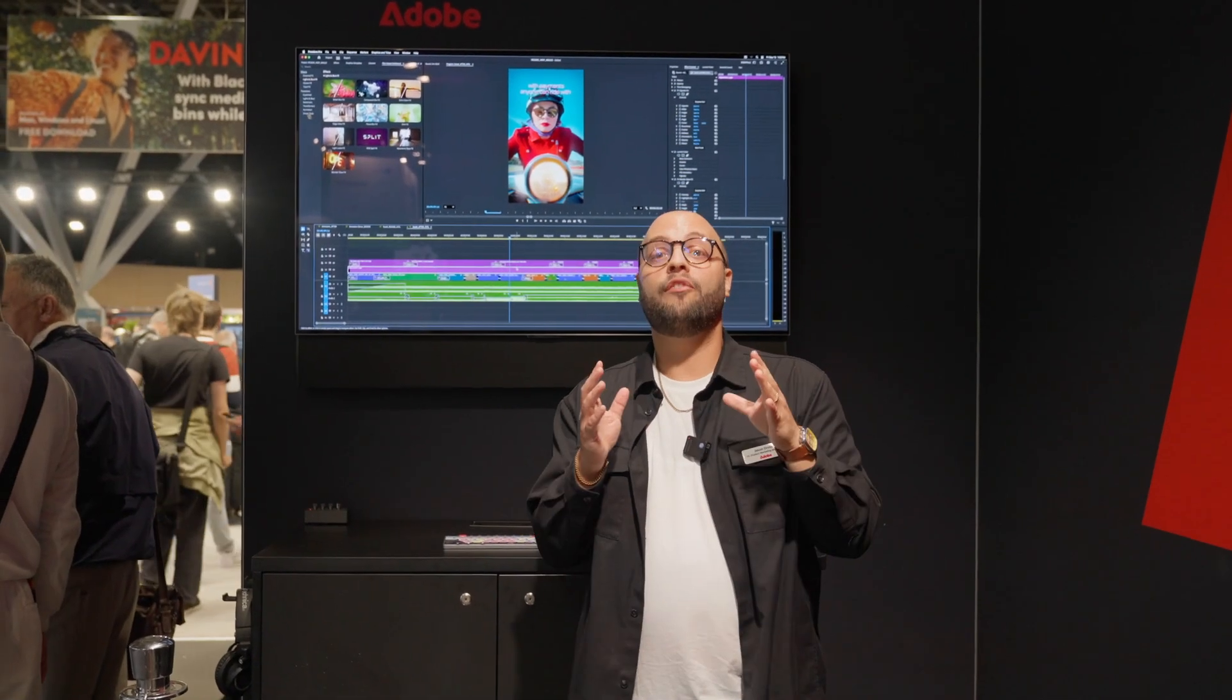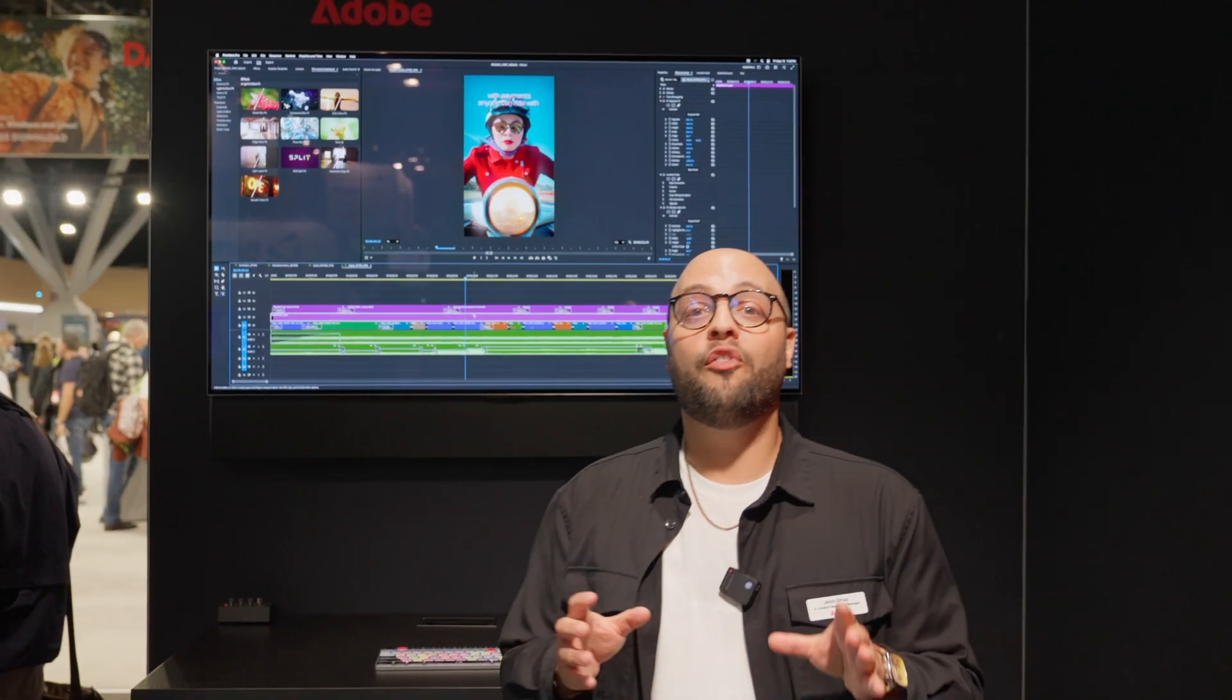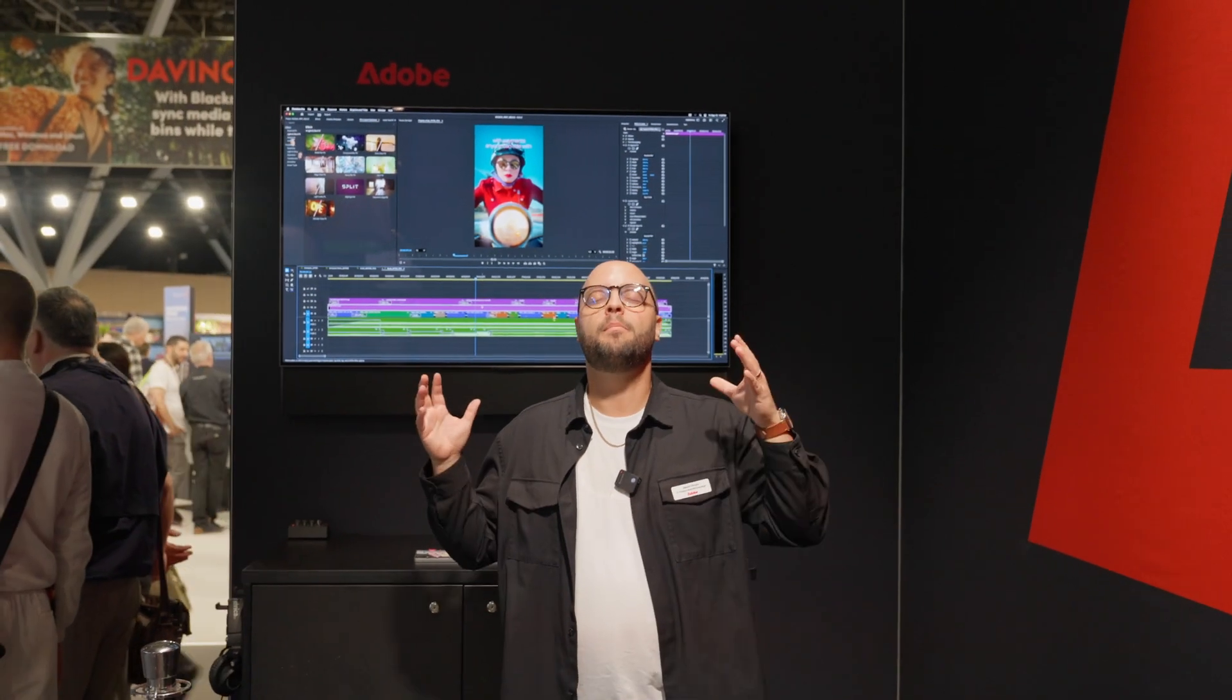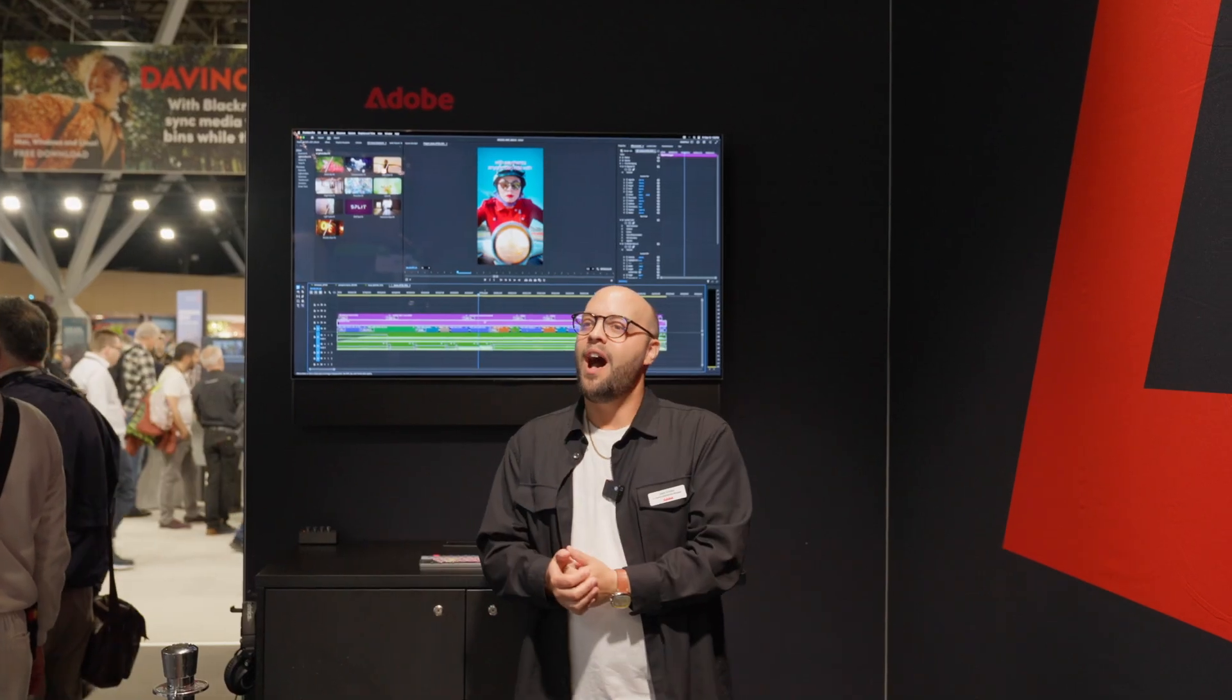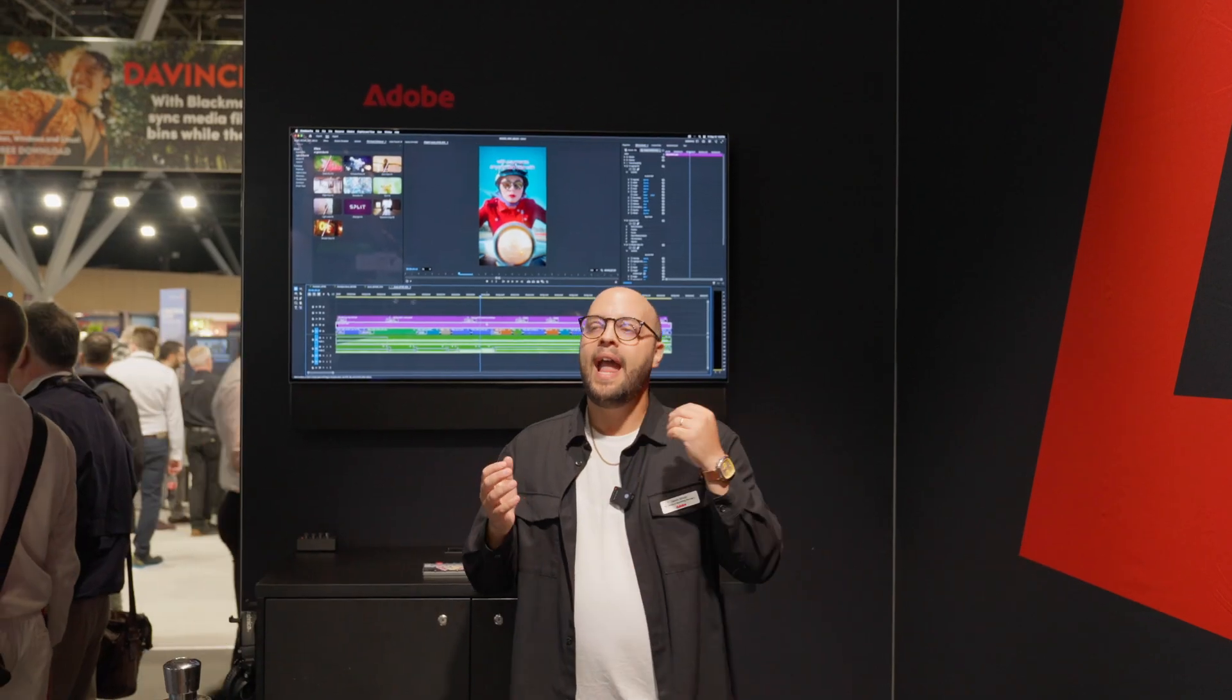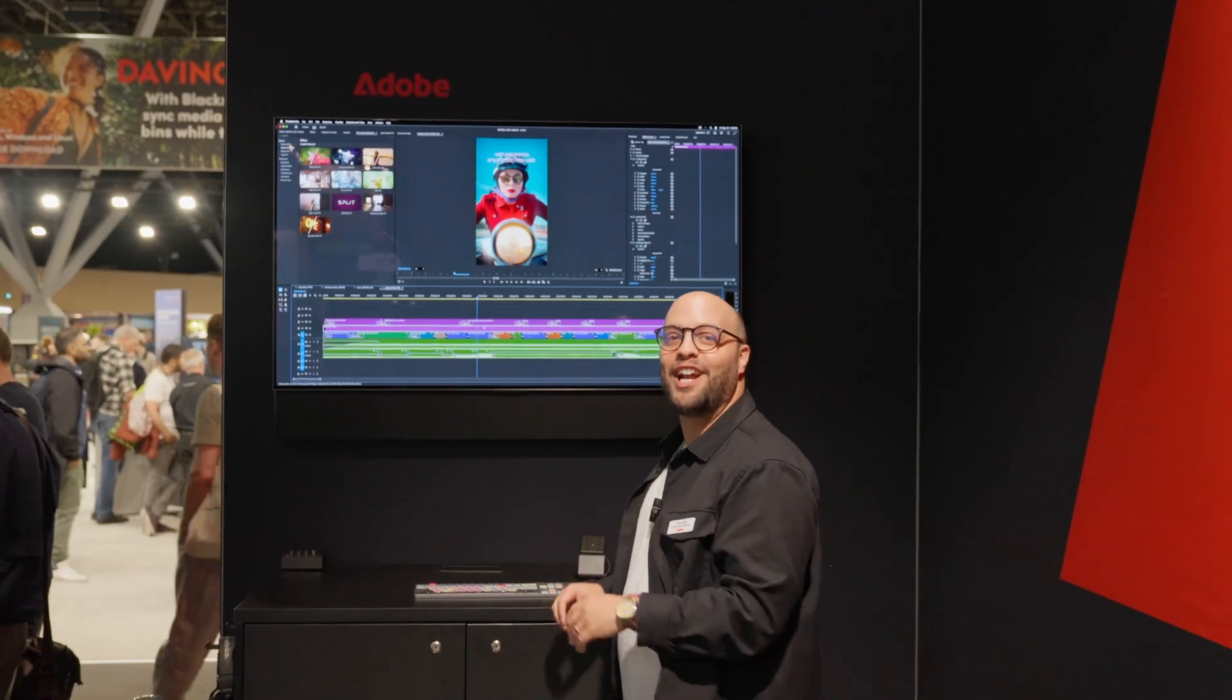We have so much good stuff here in Premiere. First and foremost, we have over 90 new, real-time, GPU-accelerated, modern, gorgeous, beautiful effects, transitions, and animations. These effects and transitions are powered by Film Impact that recently joined the Adobe family, and I am so psyched to show you how amazing they are.